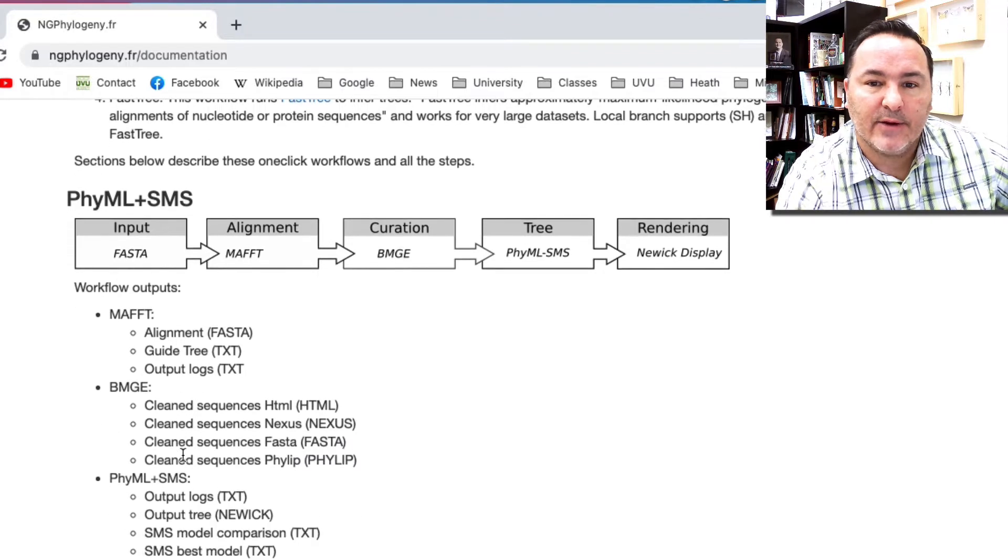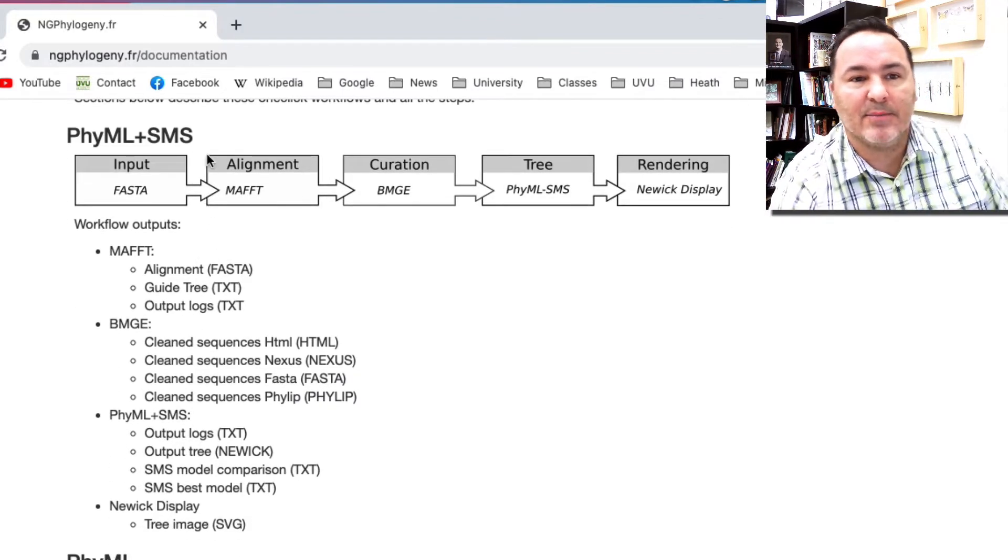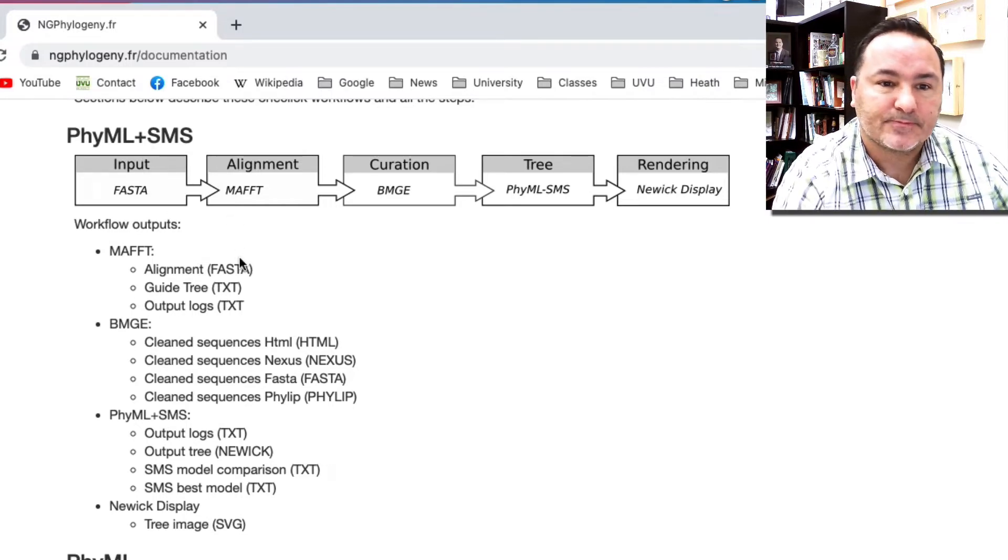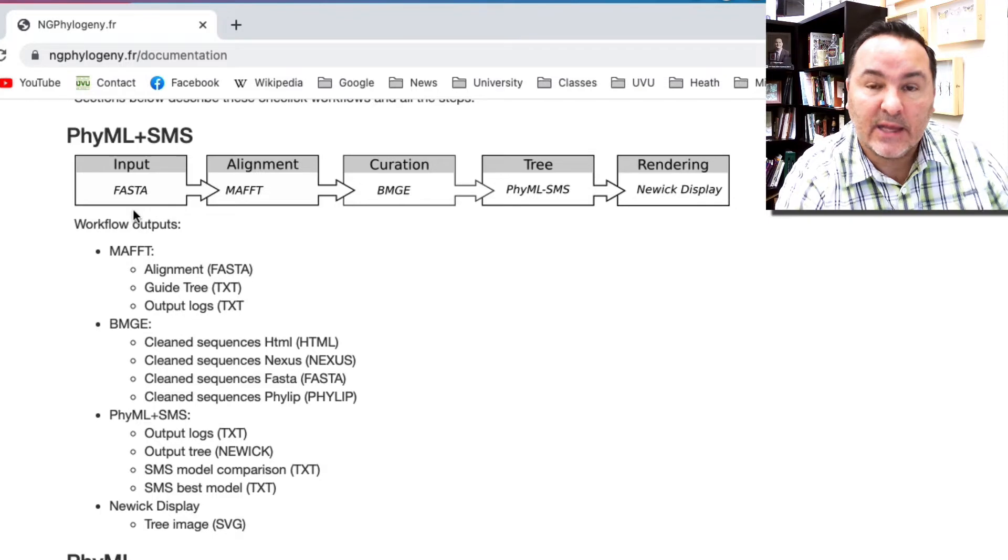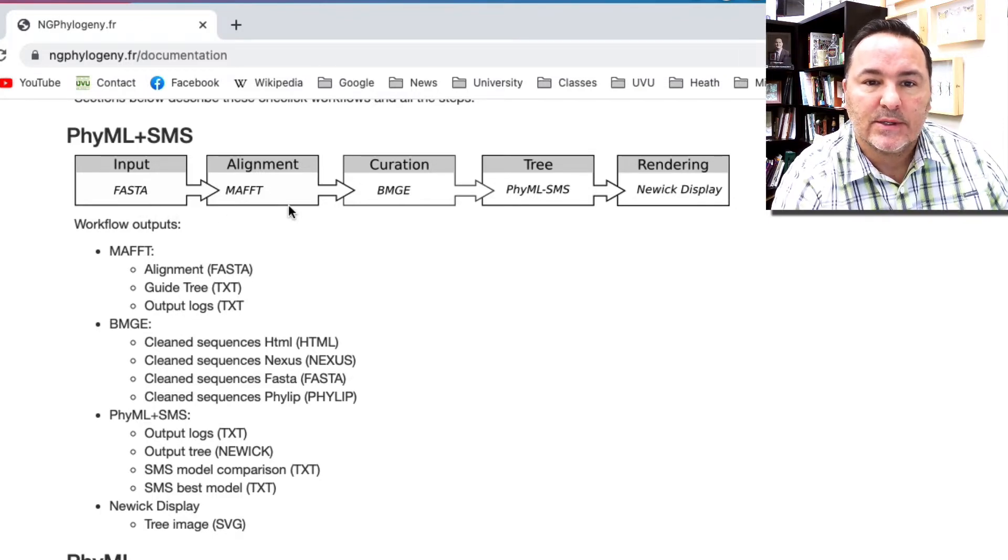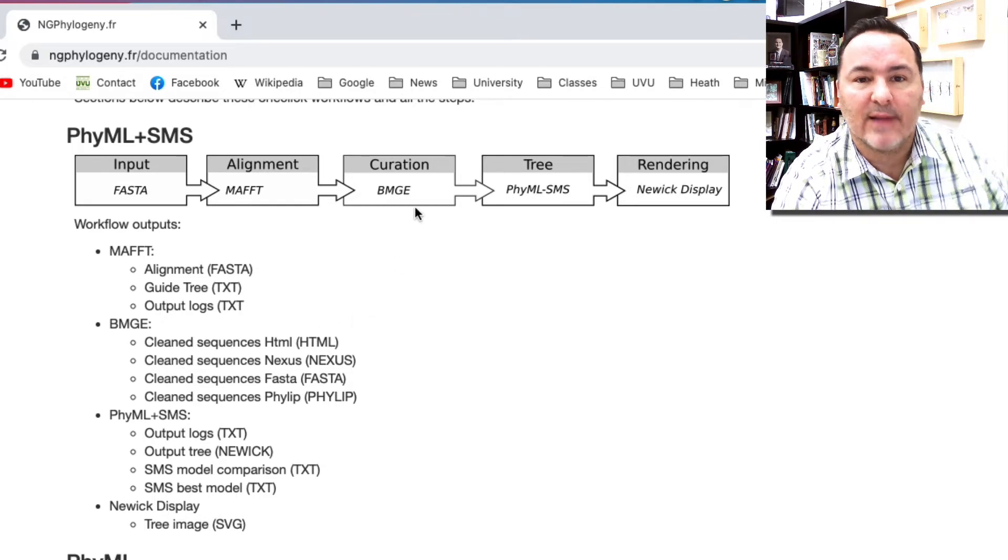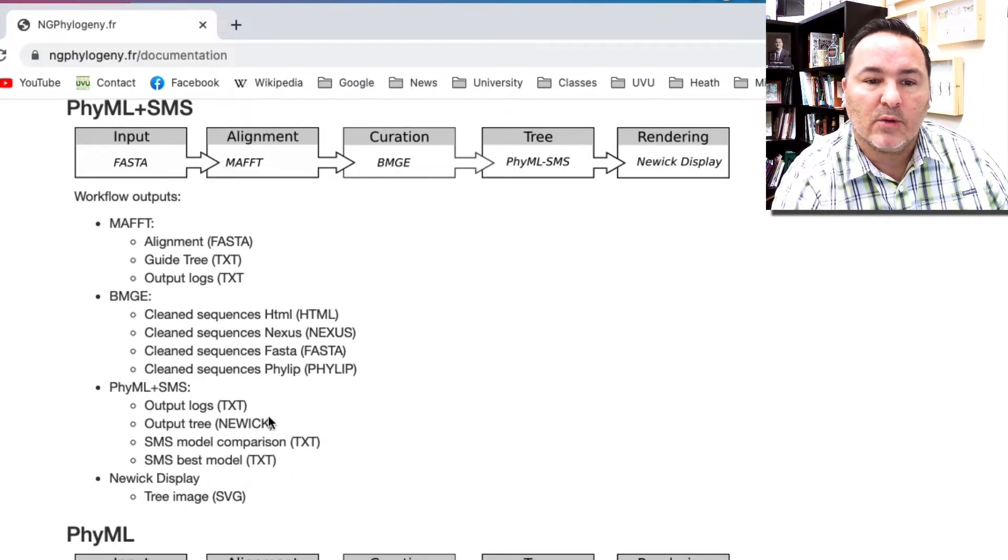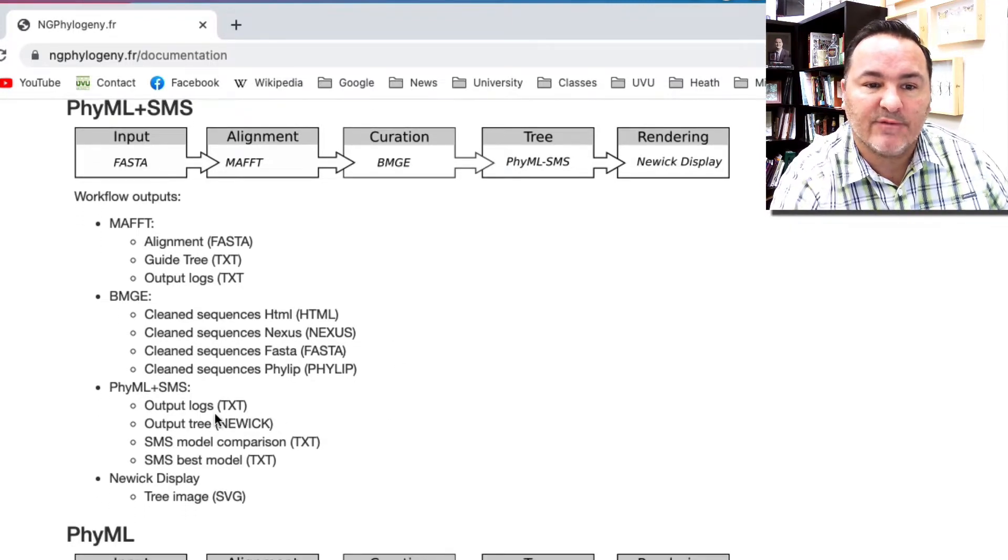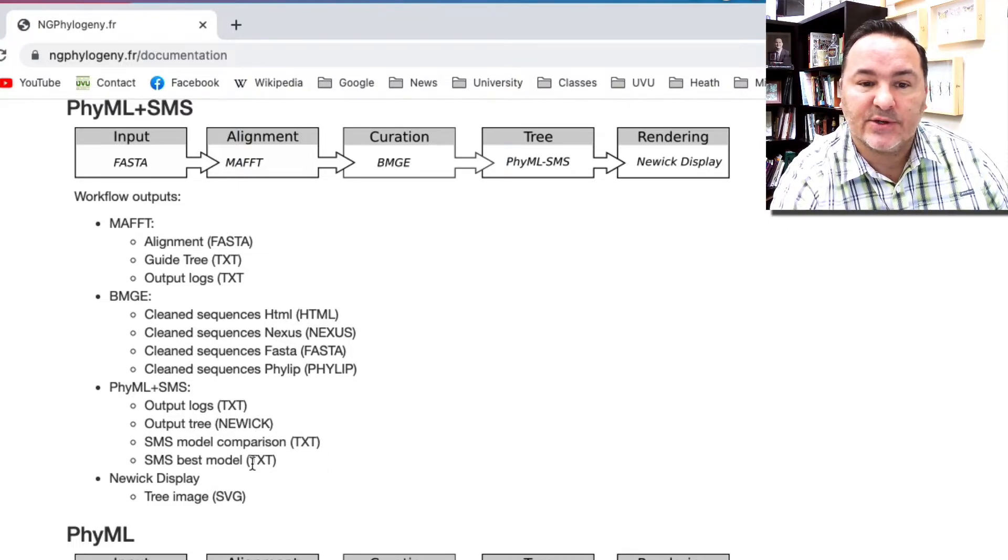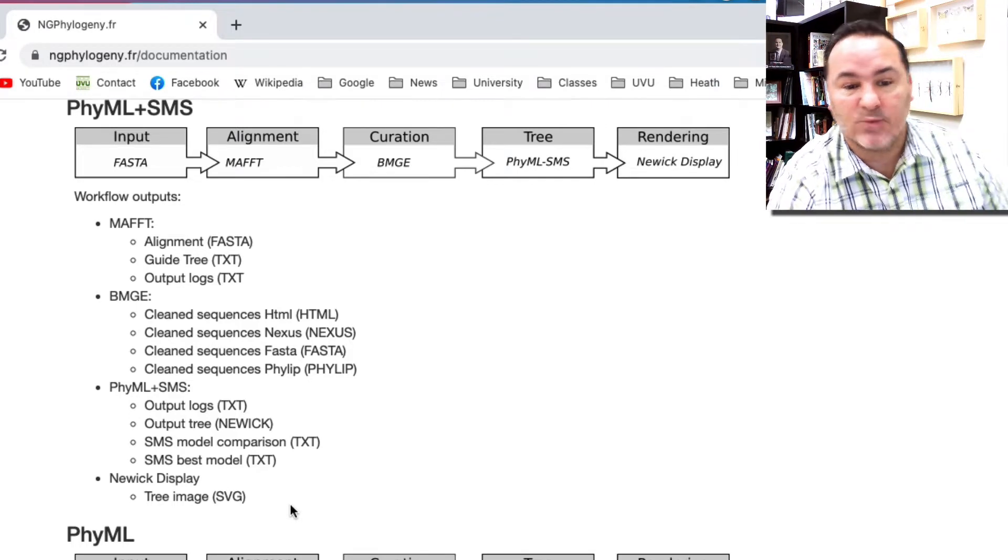These are laid out here in more detail below exactly what's happening. Let's look at PHYML plus SMS. This is going to receive an input data set, then it will do a MAFT alignment. It will also then do a cleanup of that alignment using BMGE, and then it will do tree reconstruction in PHYML, which includes searching for the best model that should be used, and then a tree image.